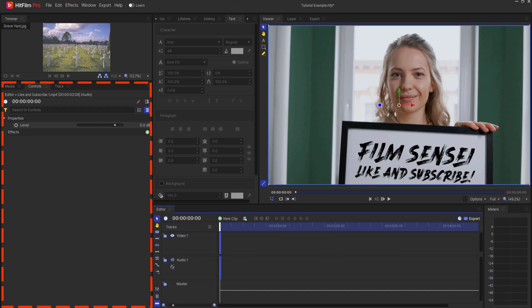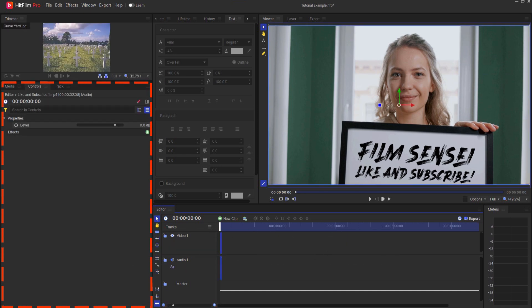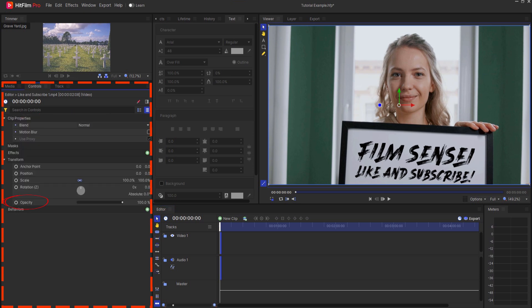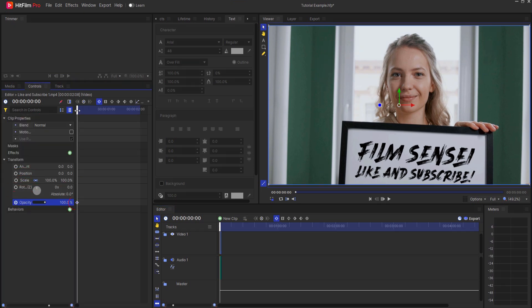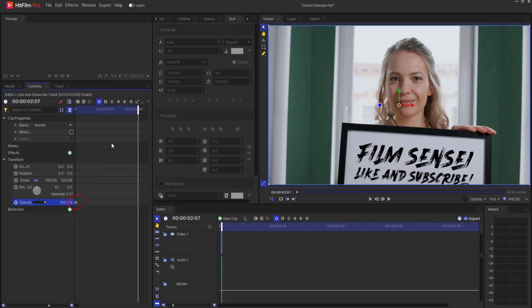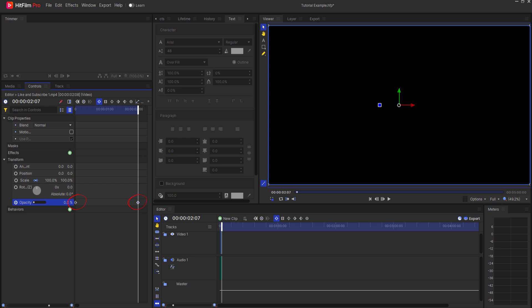Customizing clips. Adjust clip properties such as volume, opacity, position, scale, and rotation. Create animations using keyframes.